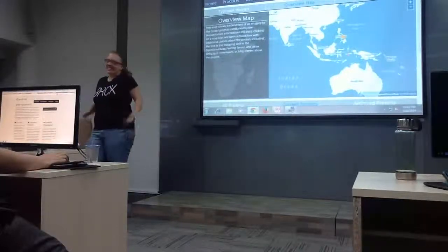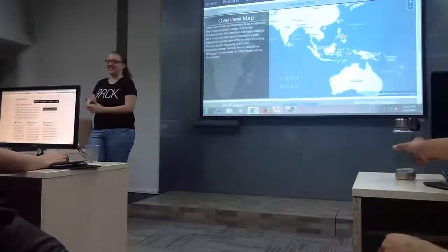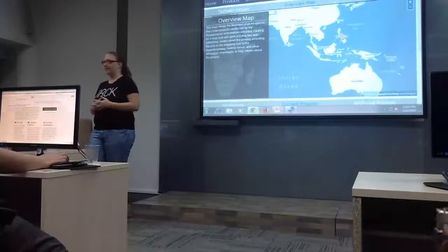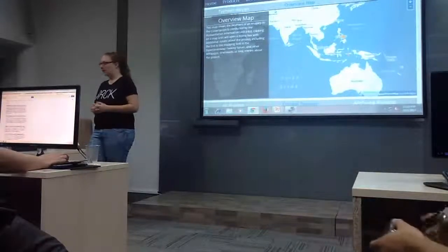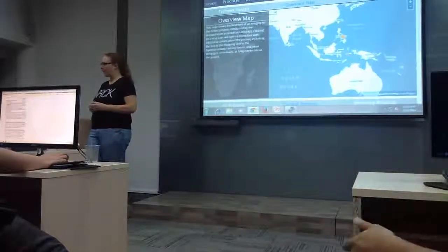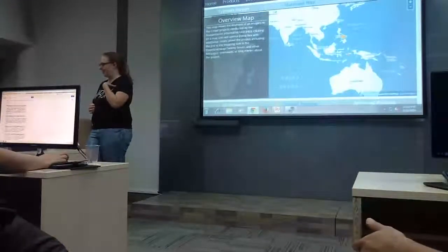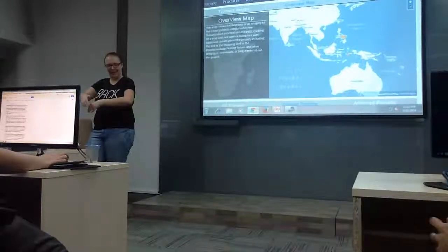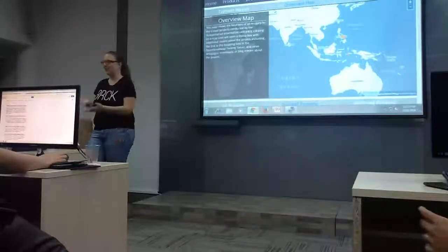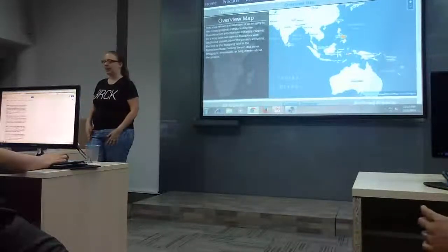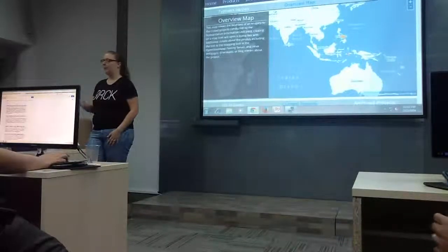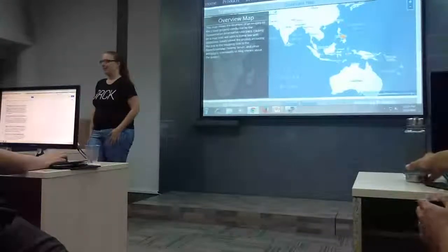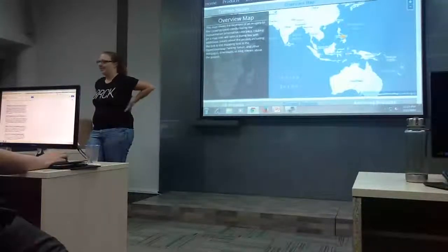But it all depends on your interest and needs. I personally don't usually map below a house or an address, but some people have reasons that they want such detail.